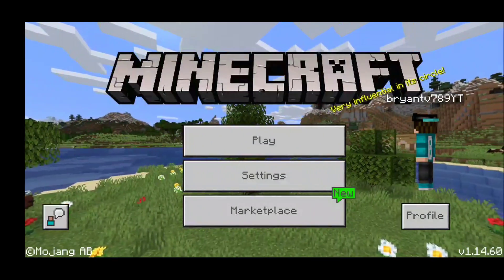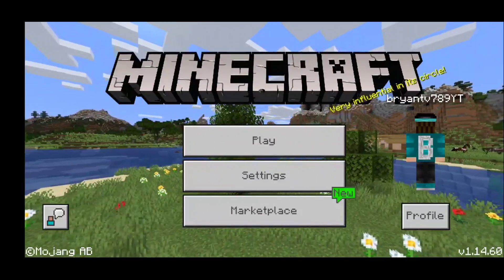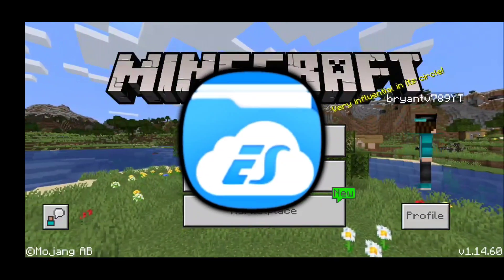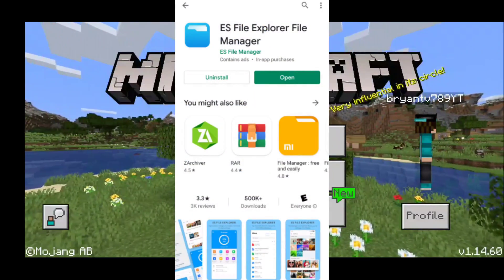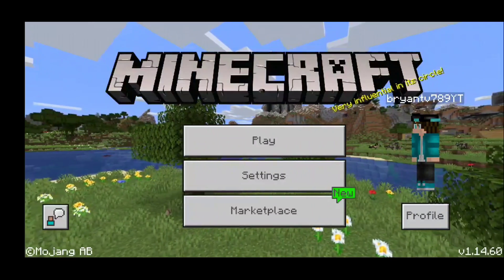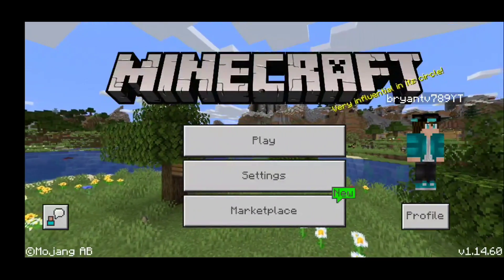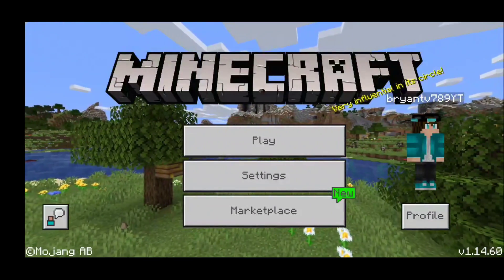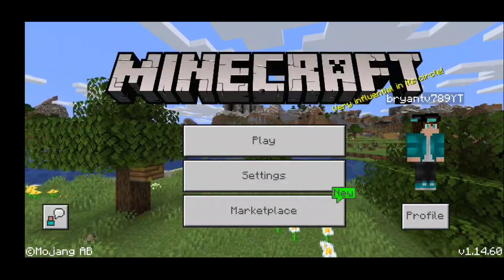In order to do this tutorial you will need two apps. You will need Minecraft — the paid version — and you will also need ES File Explorer. You can find this on the Google Play Store completely for free, but I'm going to be using a different version of ES File Explorer. Both work pretty much the same, except the buttons are rearranged.